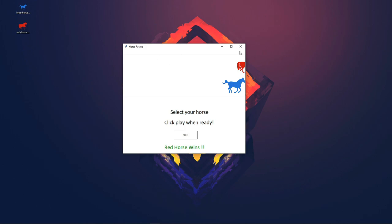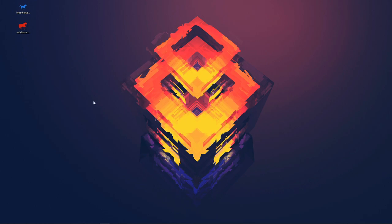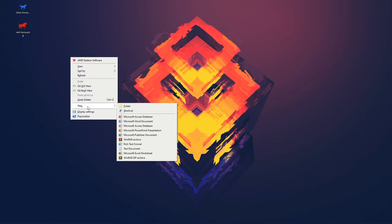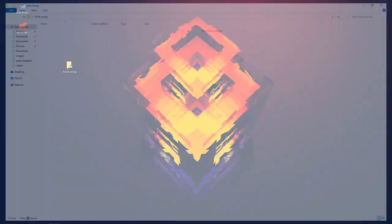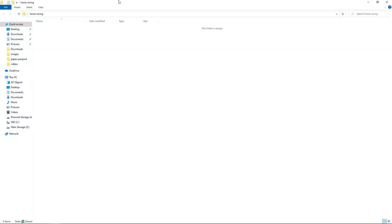Now we're going to jump into the code. To start, I'm going to close this and we need a folder structure. We'll create a new folder and call it 'horse racing', which is quite appropriate for what we're creating.